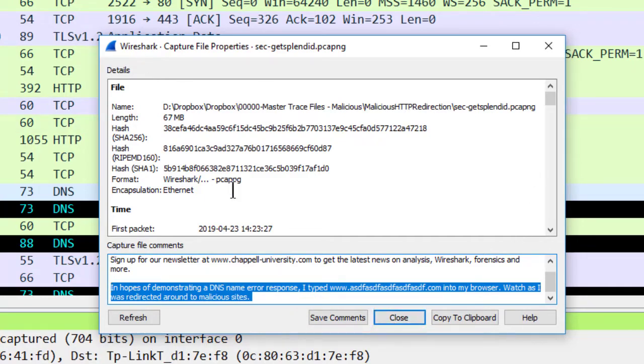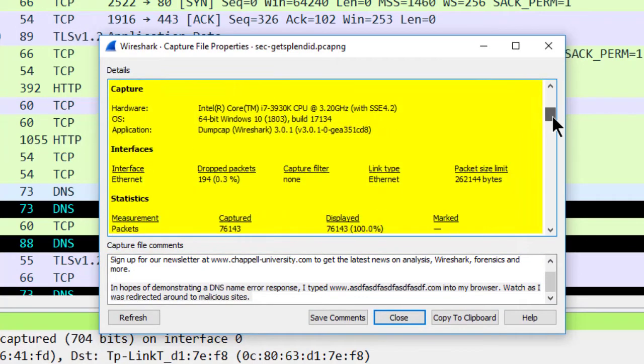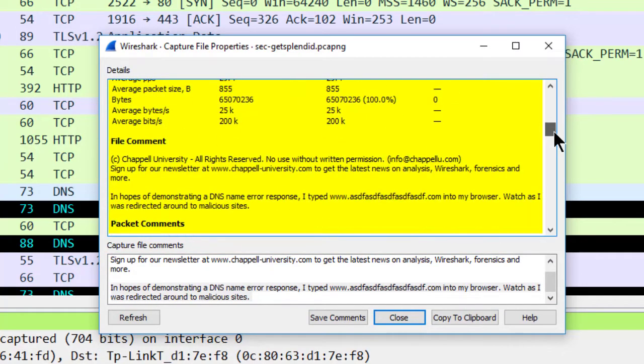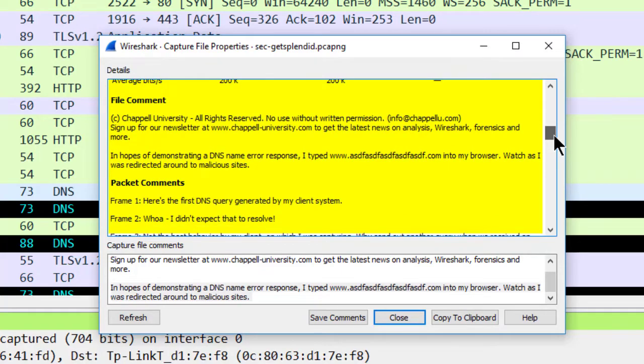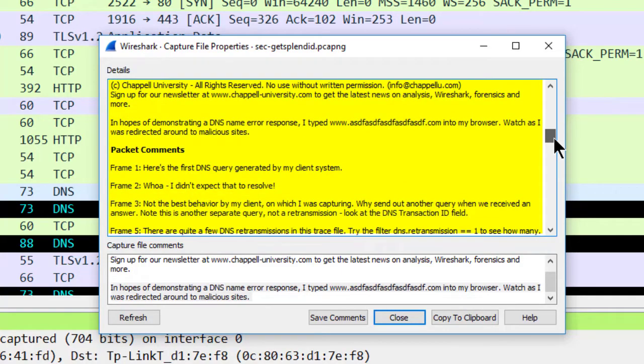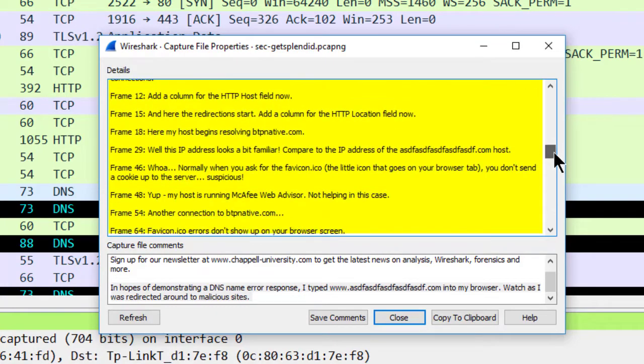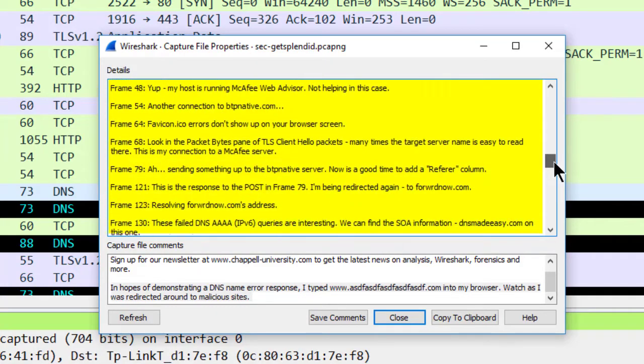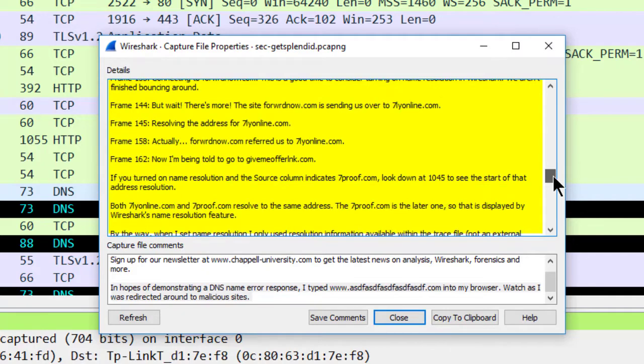In addition, at the top of this window under details, if you scroll down a bit, you'll see not only the statistics for the file but also the file comment. You'll also see packet comments, and all of these are items that I will use to create a report about this trace file.